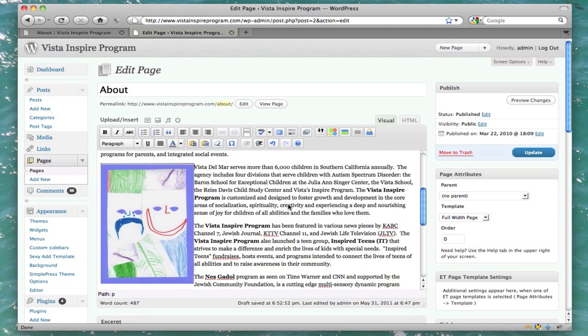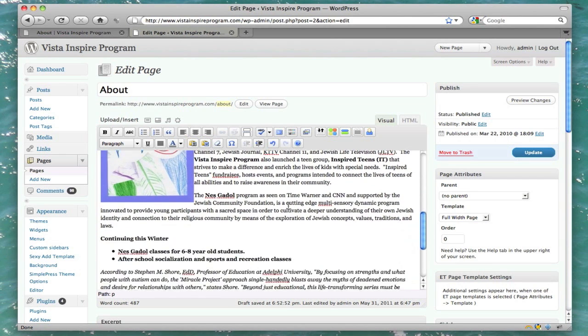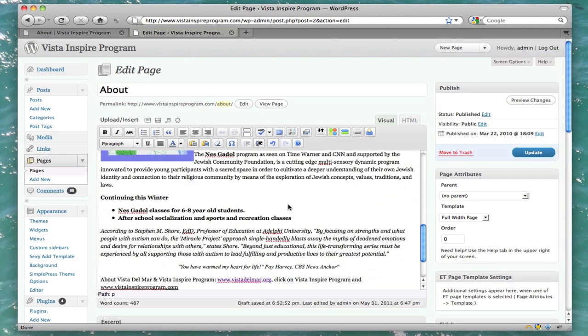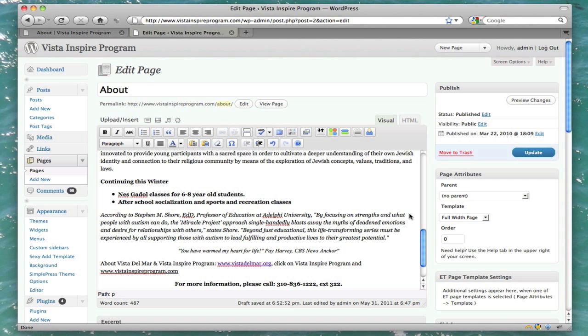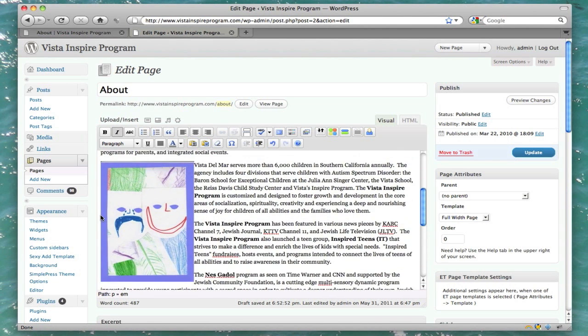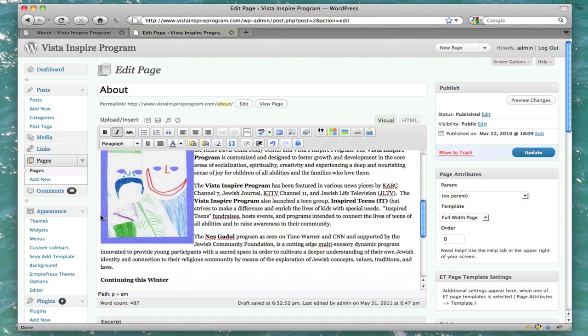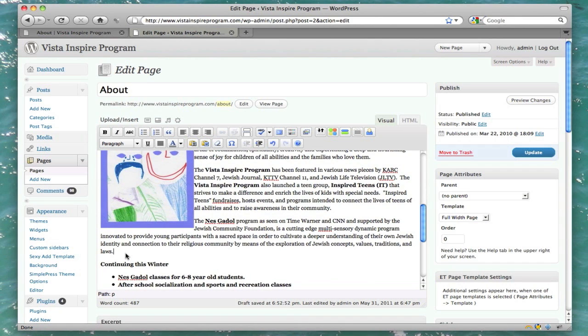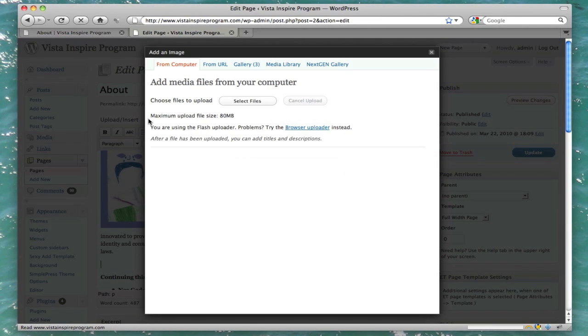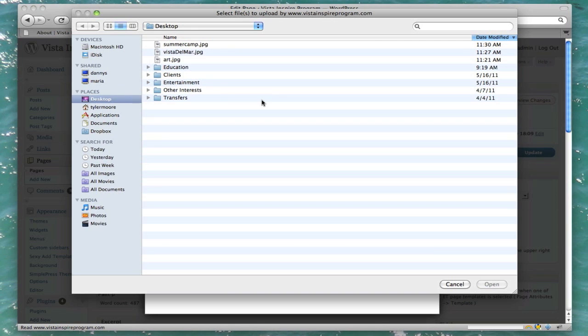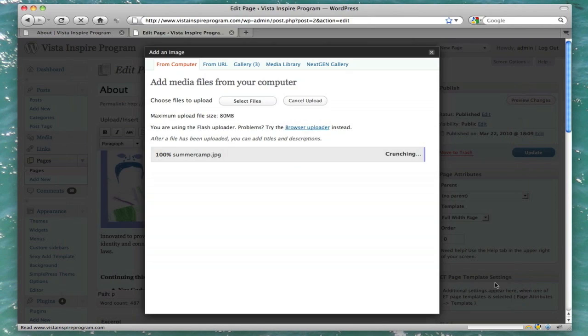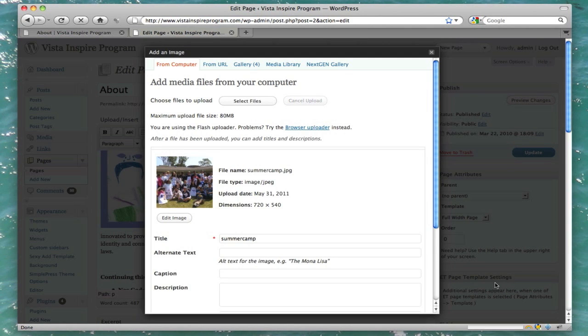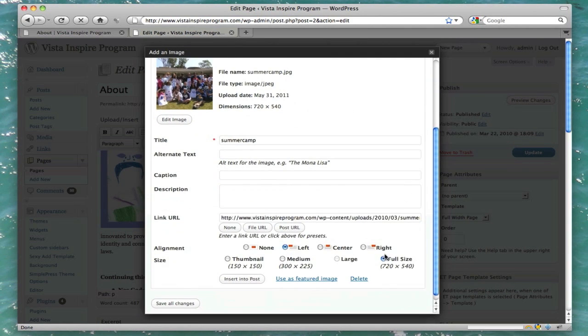Alright. That looks pretty good. Now let's, looks a little bland so let's add another picture. Let's see. We'll add it right here. Alright. Let's add another image again. Select files. And let's do a summer camp. Alrighty. Let's again have a link nowhere so it's not clickable. Let's put it in the center.